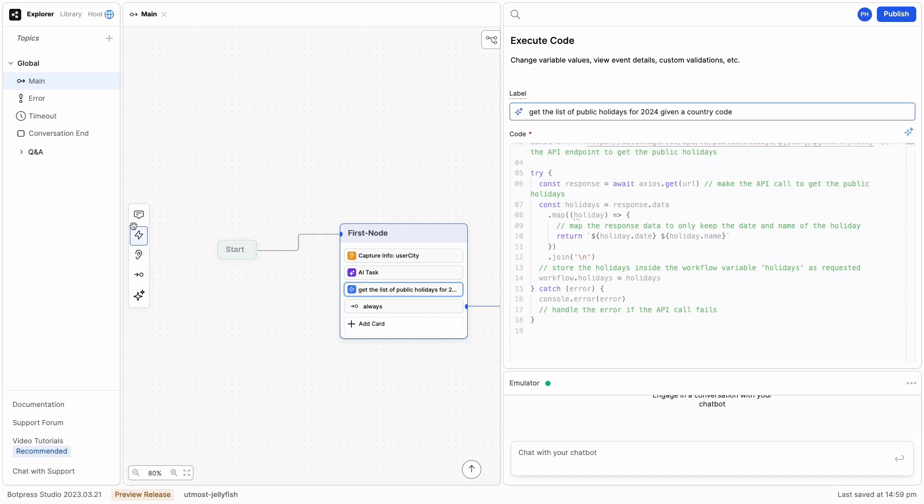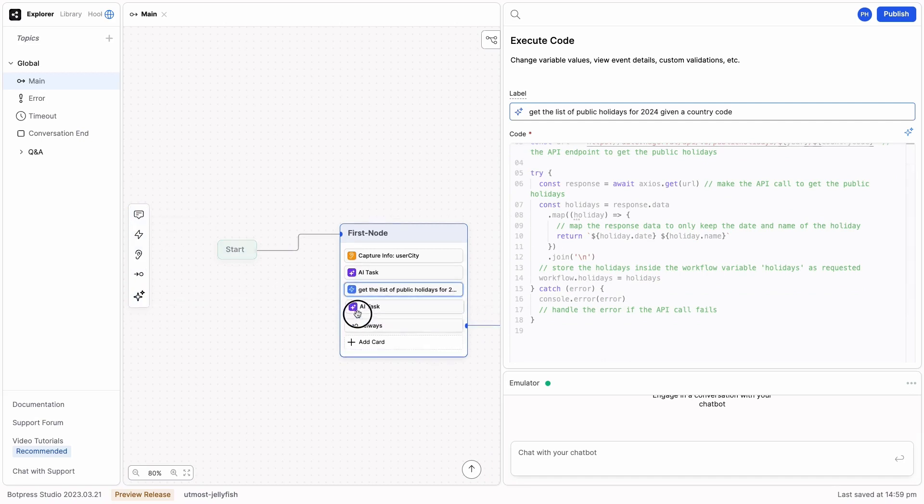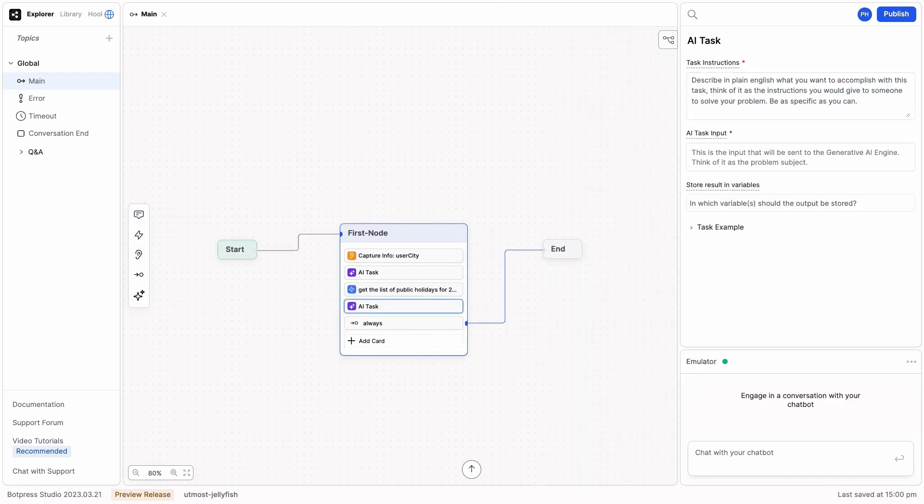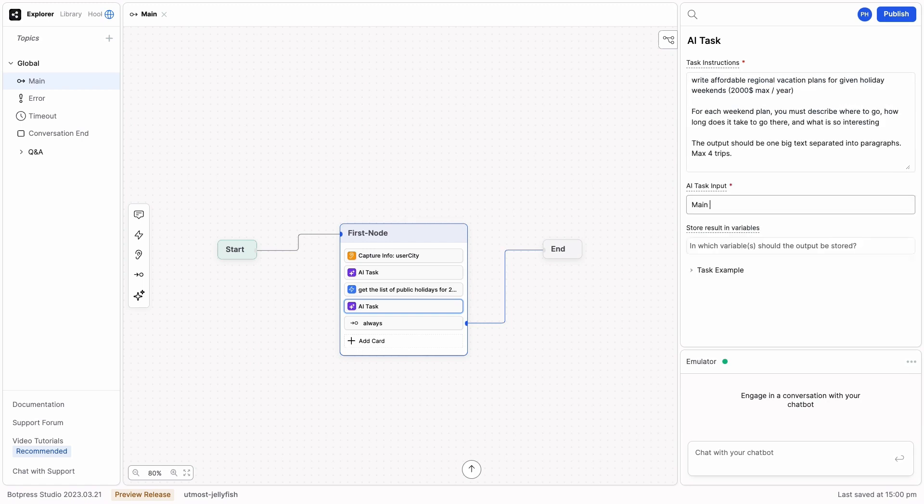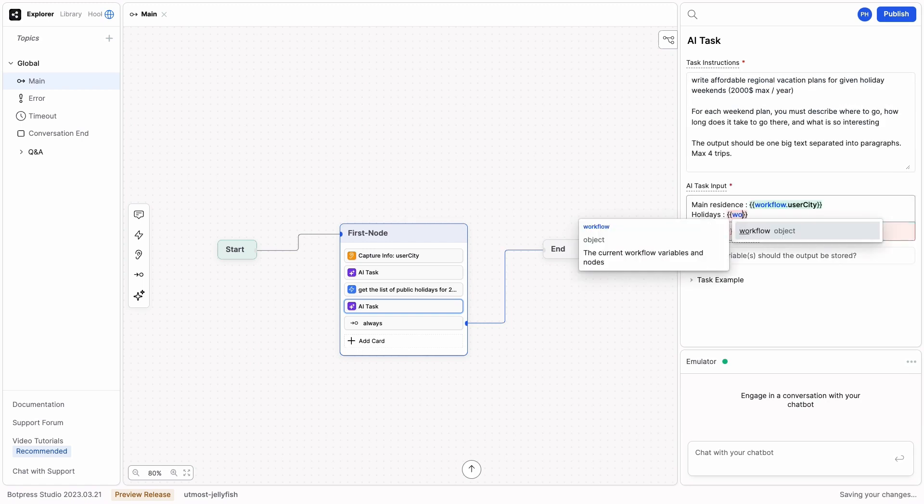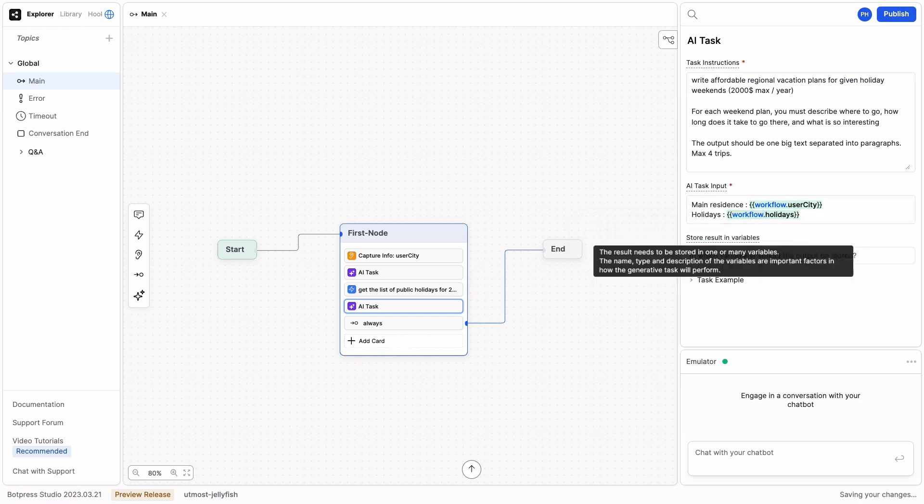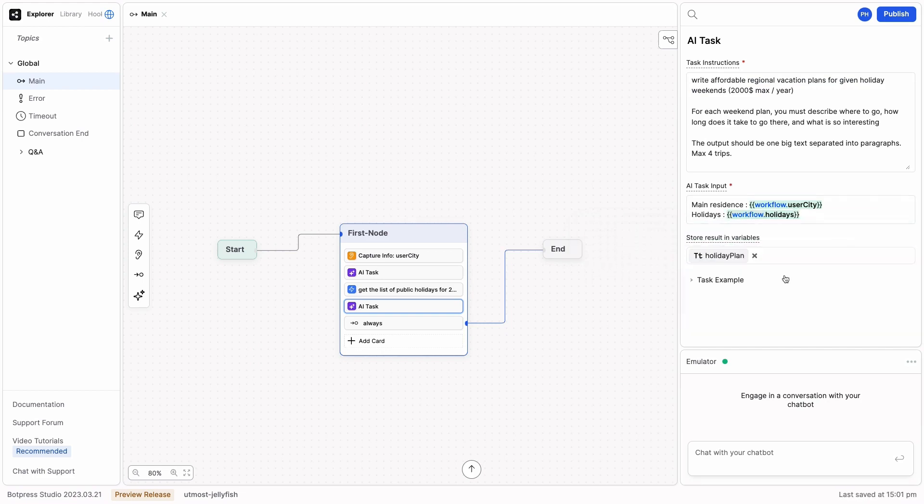Next up, we're going to create another AI task. This time, I'm going to paste in the prompt: Main residence, holidays, workflow.holidays. And we're going to save it to holiday plan.